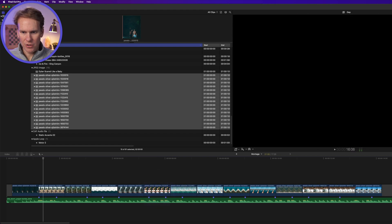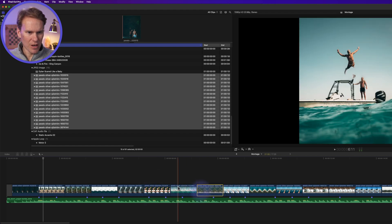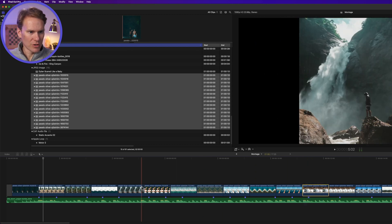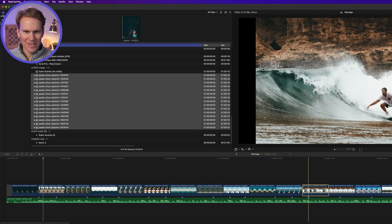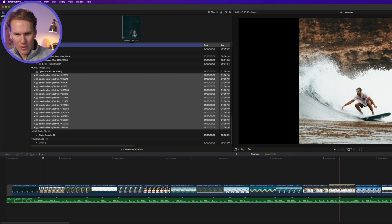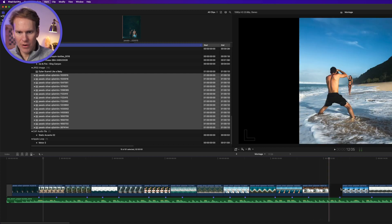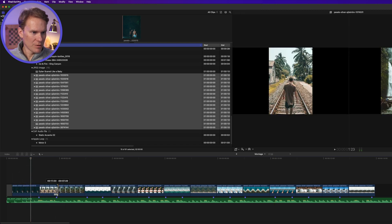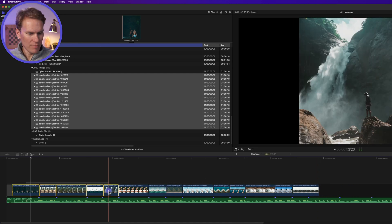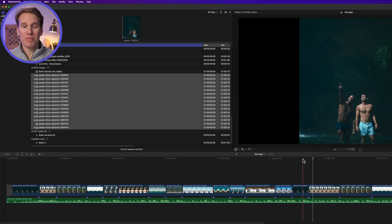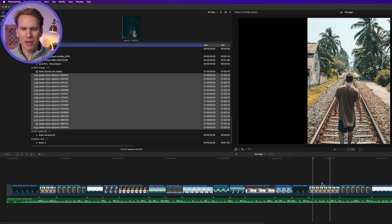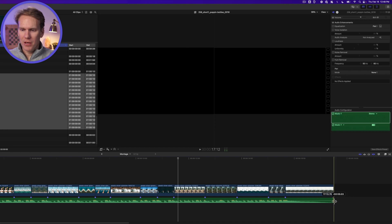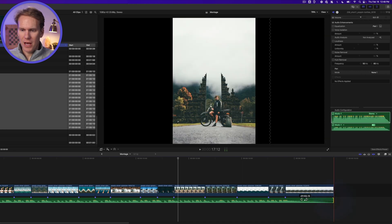I'll zoom back in with Shift+Z and start arranging these pictures to match them up with the beat. I want this to be my last shot, so I'll move it to the end. I've got too many ocean shots together, so I'll rearrange and remove a duplicate. Now that I've got them in order, let's start trimming them up to the beat. I didn't have enough pictures so I reused some at the end, but they're cool enough to look at again. I'll trim the song down a little bit and add a fade out.